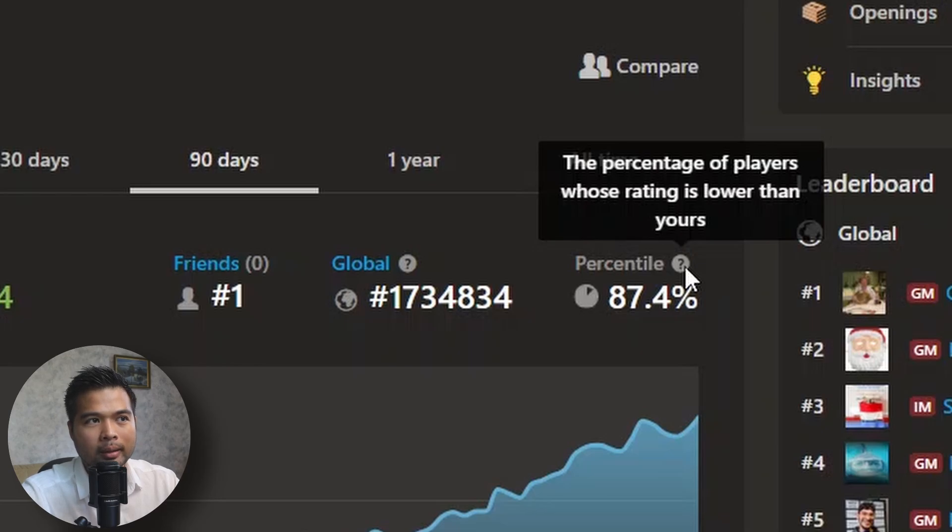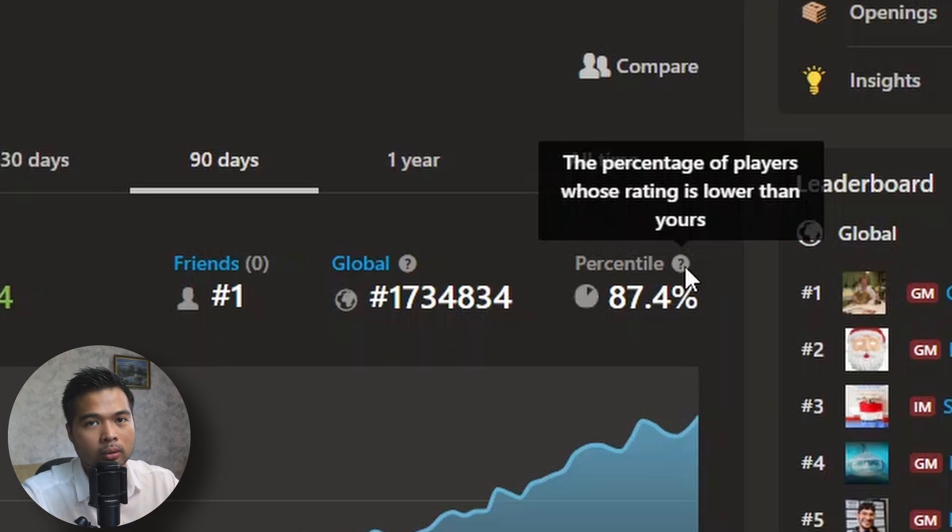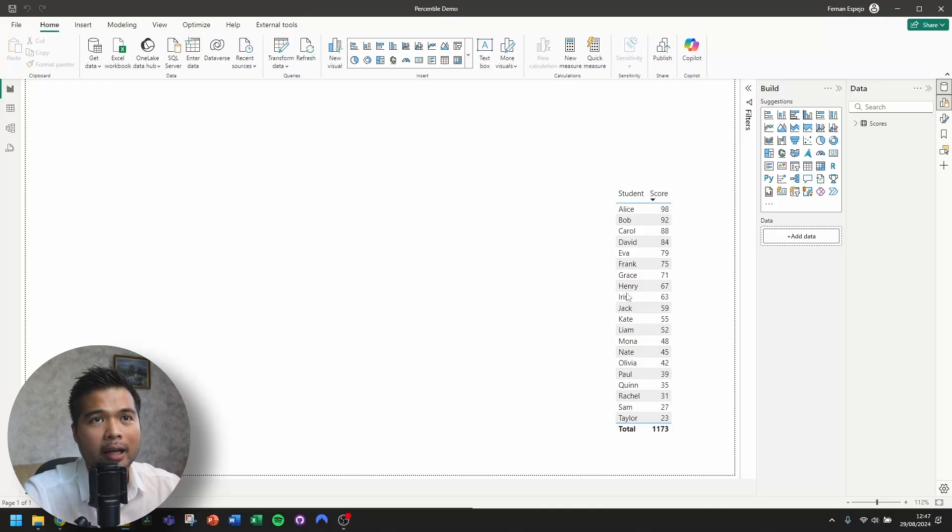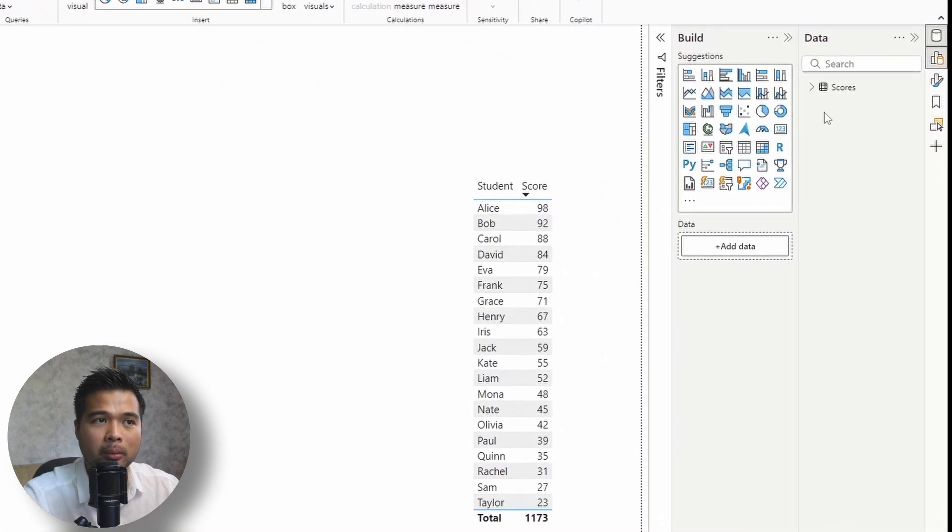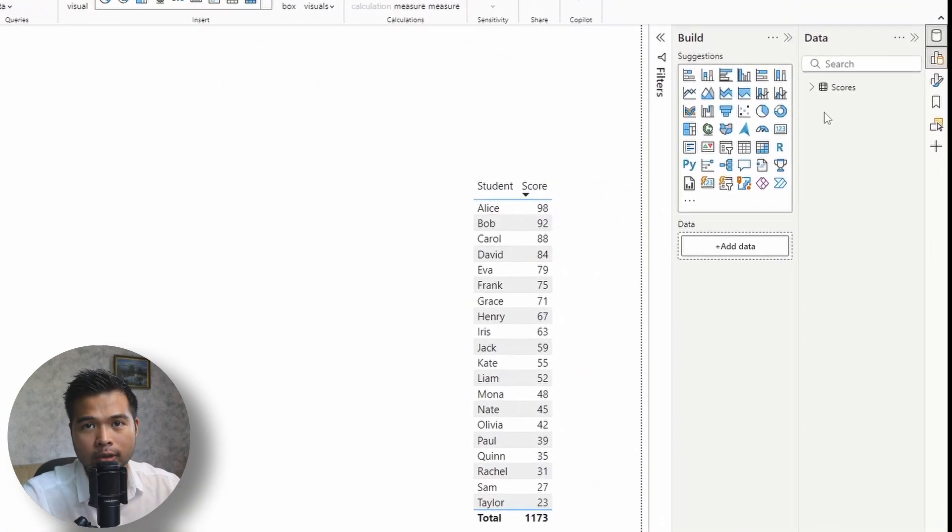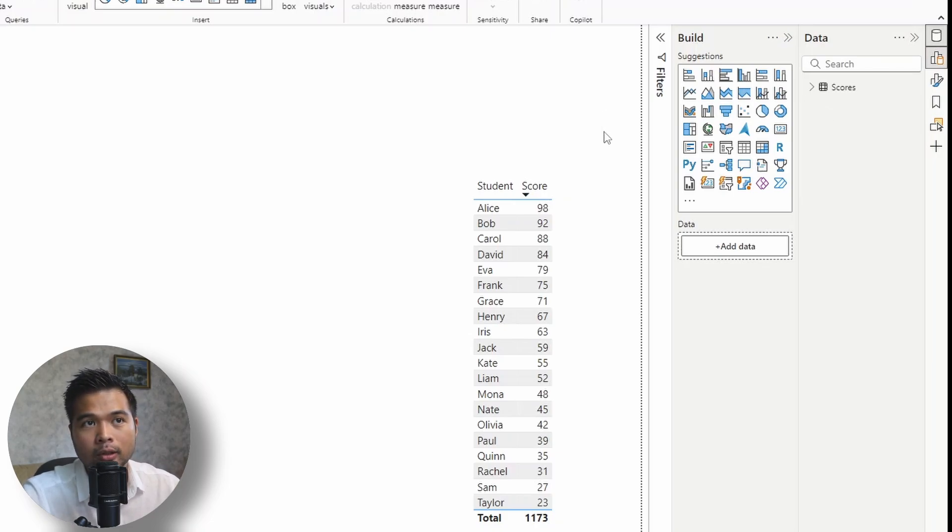So let's have a look at a more simpler data set so I can illustrate to you what percentile actually means. So here I have a simpler data set here, which is just a simple table with a bunch of students and their test scores.